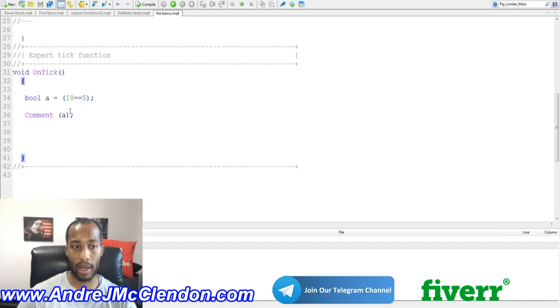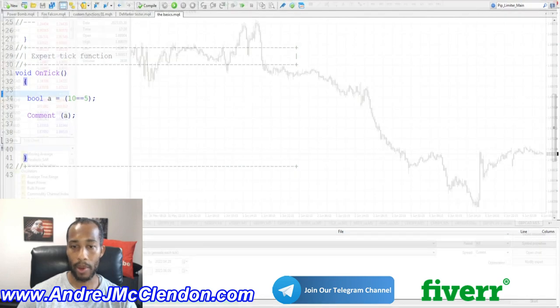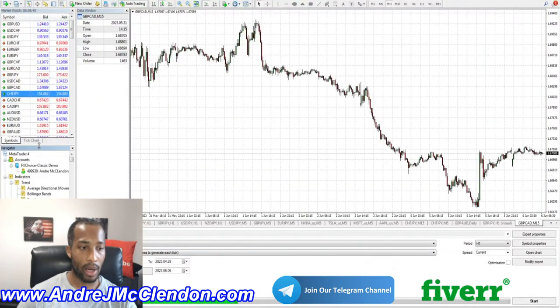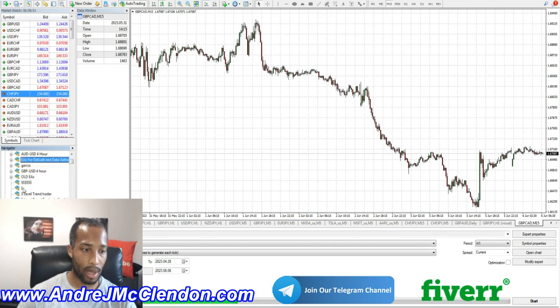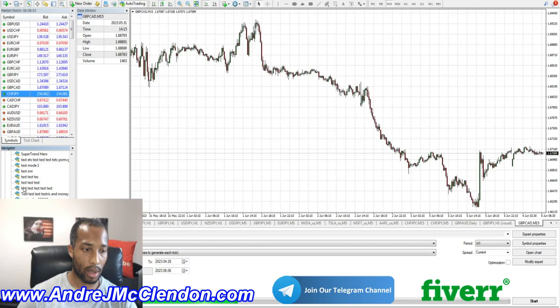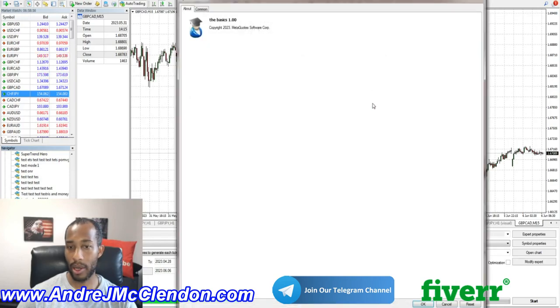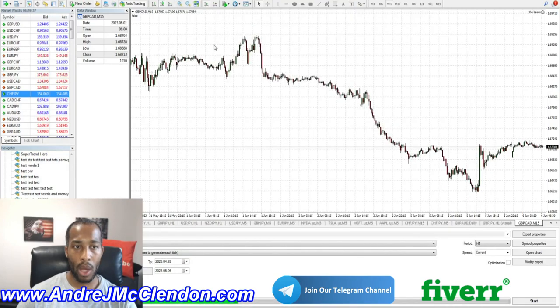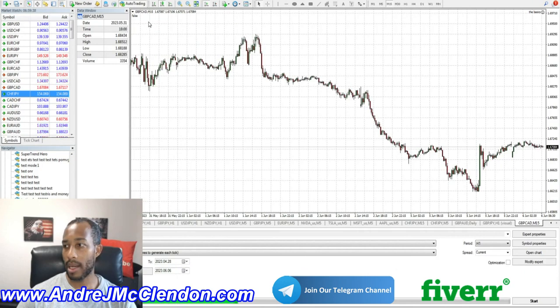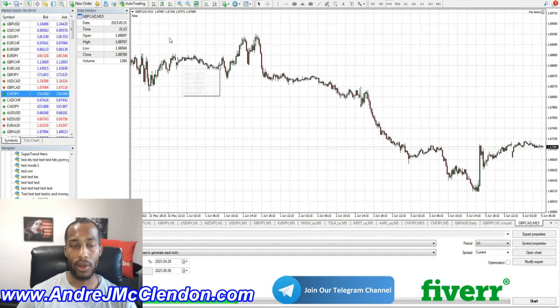So we're going to hit Compile, there's no errors, and then we're going to go down here. Make sure you guys go to your Navigator, go to Expert Advisors, and look for the Basics, and add it to your screen. You can see in the top left-hand corner, guys, it says false right there.